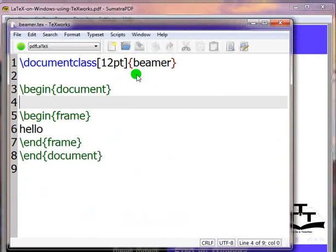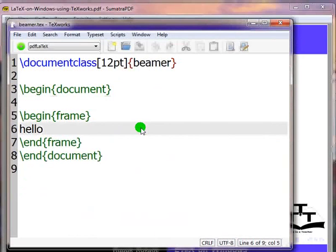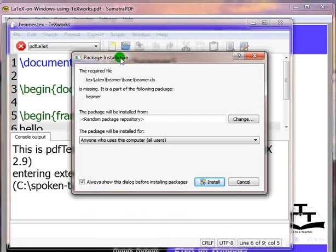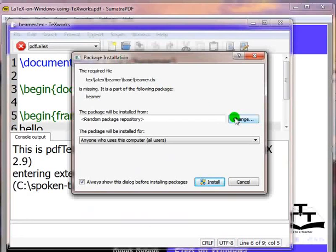Now click on file, then click on open, and choose the file beamer.tex. Press CTRL and T keys together to start the compilation. A package installation dialog box will open. It will ask to install the missing package beamer.cls.